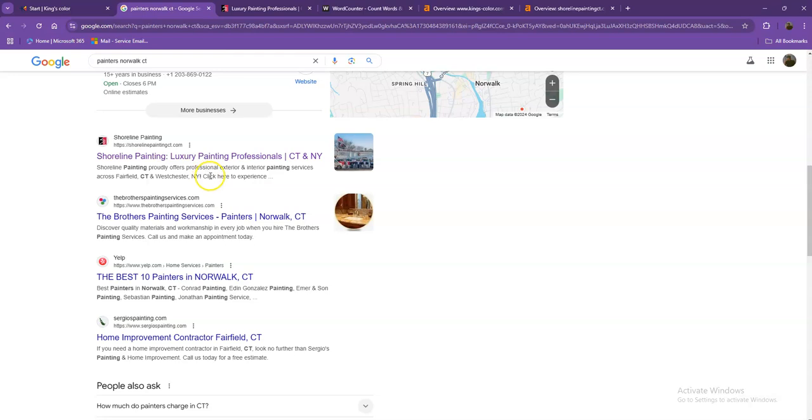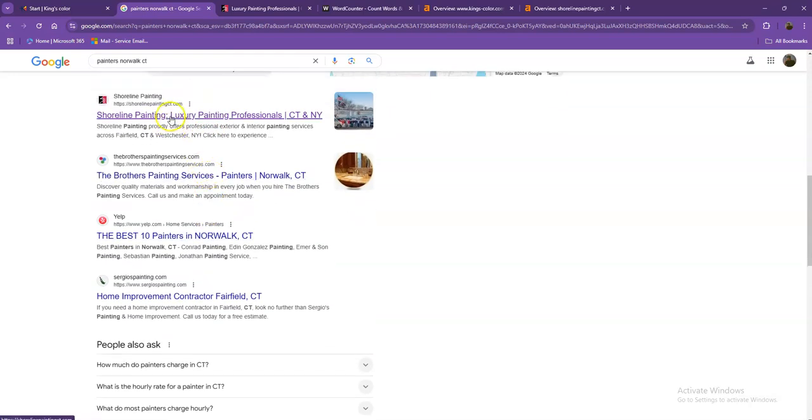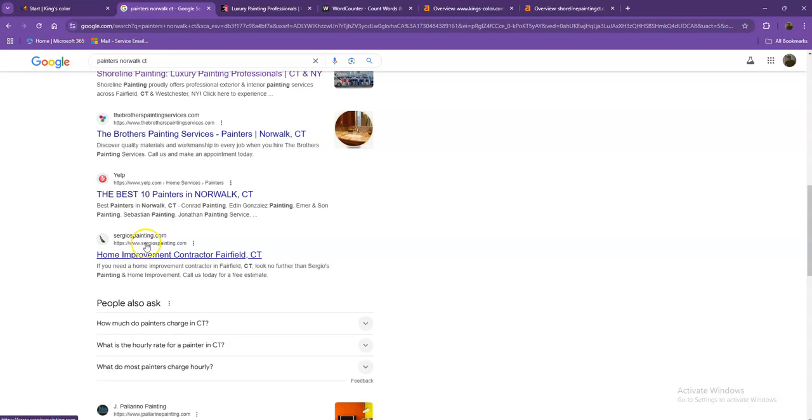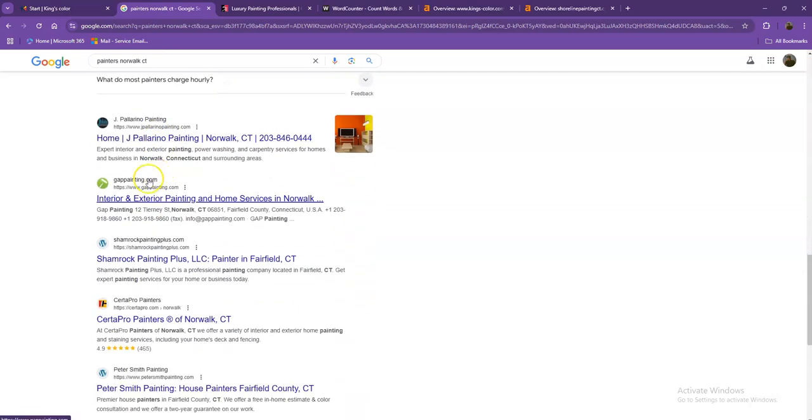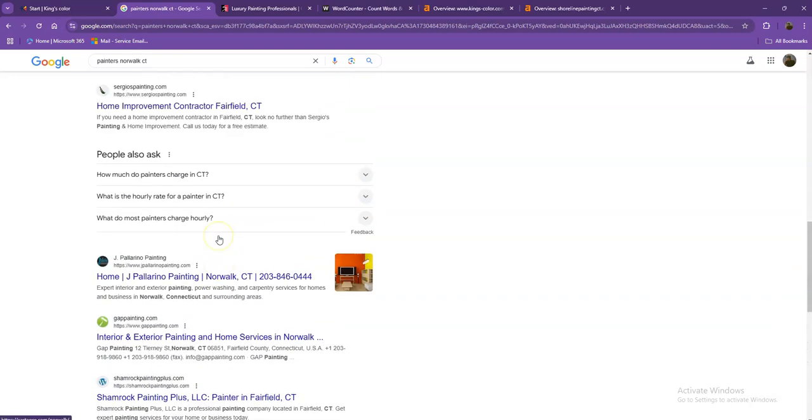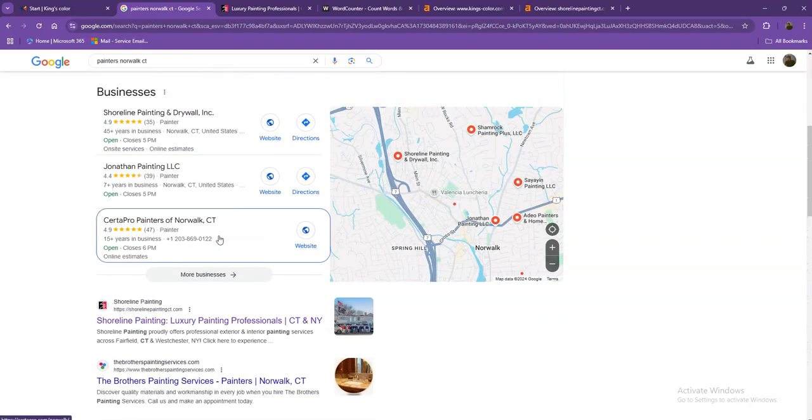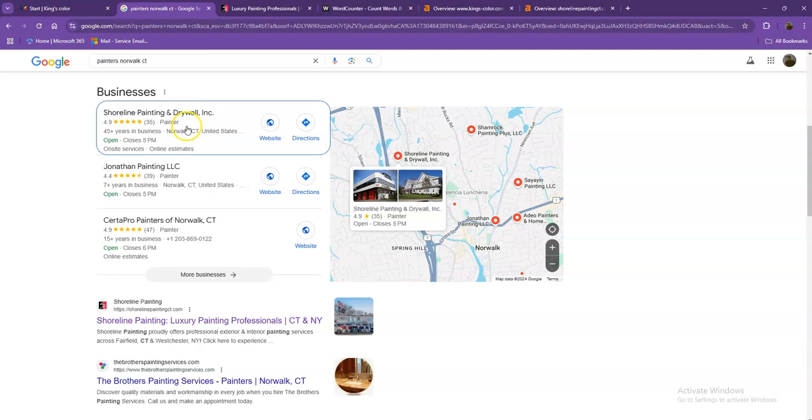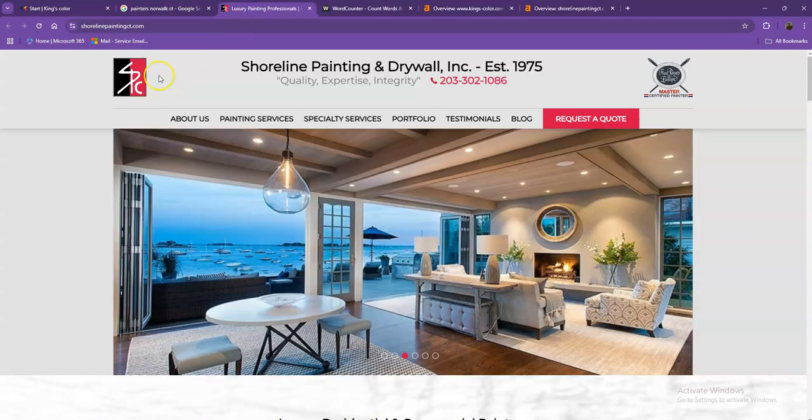Moving on to the next part, these are what we call the organic searches. These are all the websites that actually rank higher without people paying for any ads, just because they're doing some certain things. And that's exactly what we're going to talk about and analyze. So we pulled up one of the top ranking websites in both the map pack and the organic. Let's see what they have differently.